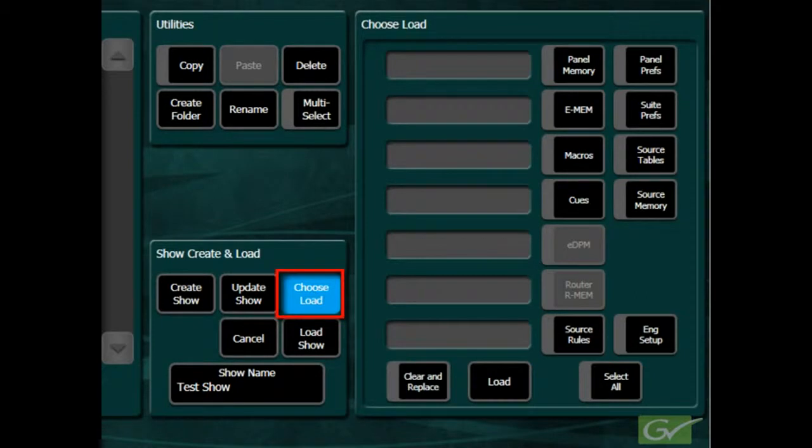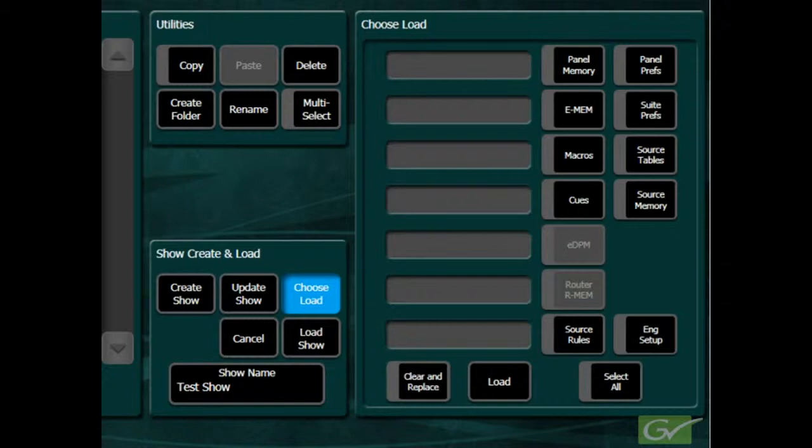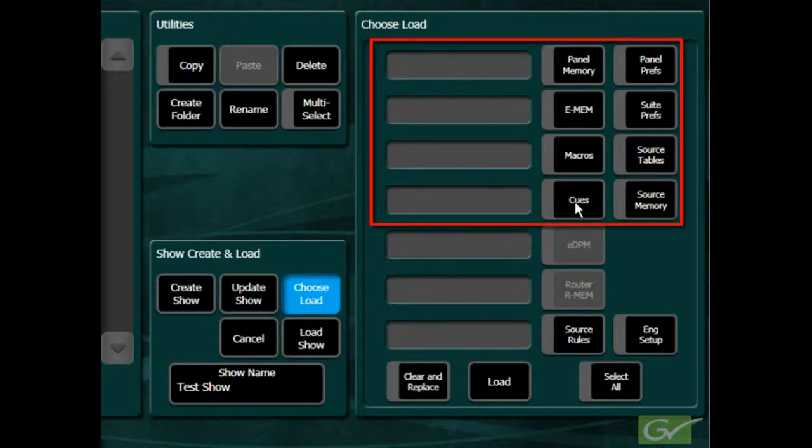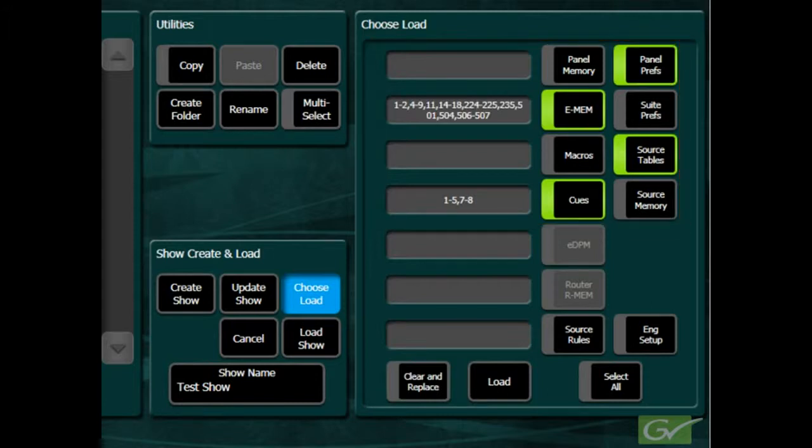By selecting Choose Load, the menu will first display the file types that are saved within the show file. Secondly, it will allow any of the file types or parts of a file, such as individual EMEM files, to be enabled or disabled for loading.